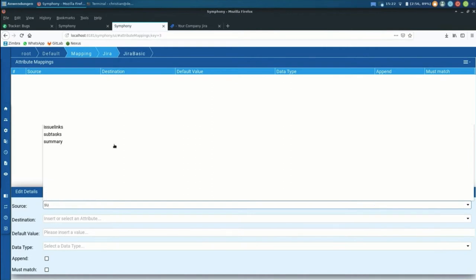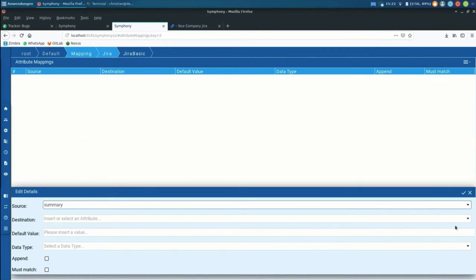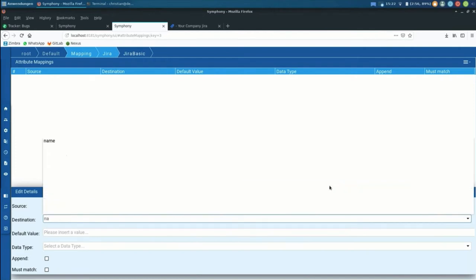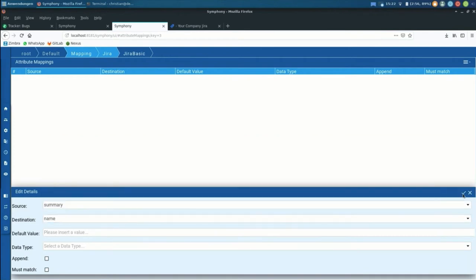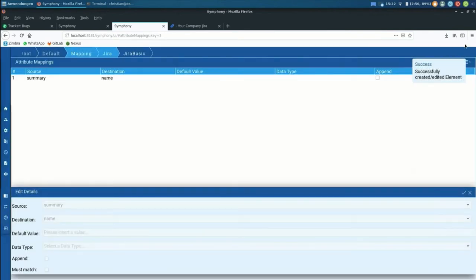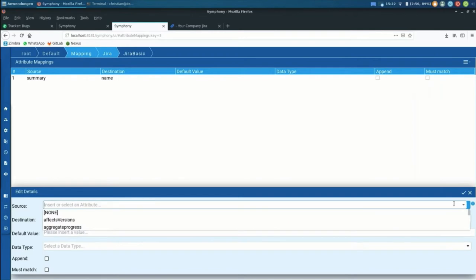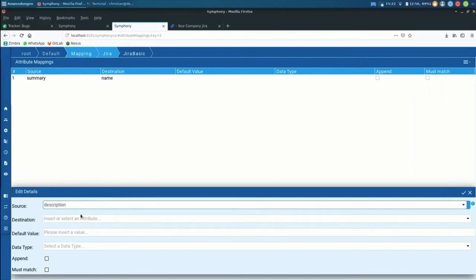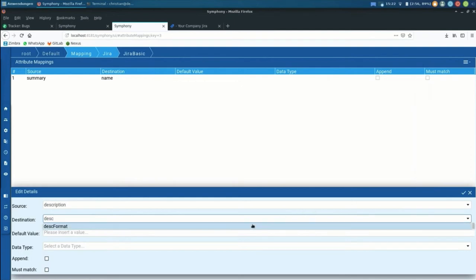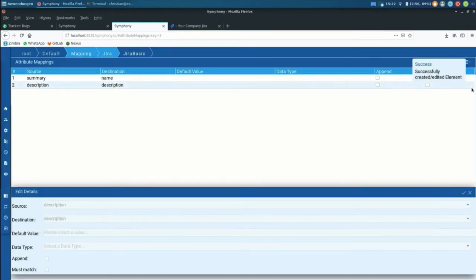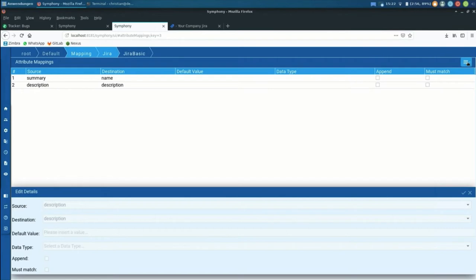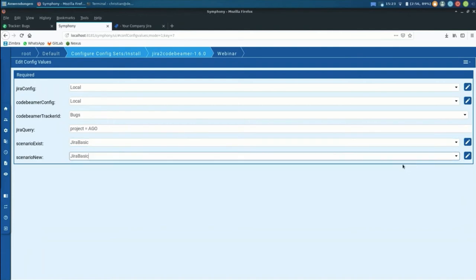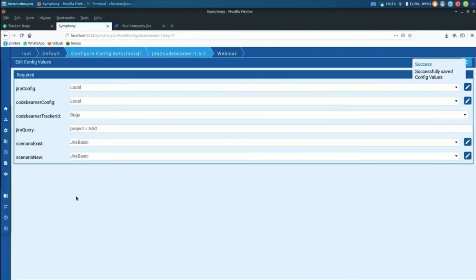And then I can basically tell the system how the translation works. So on an attribute basis, for example, the summary coming from Jira is going to be translated into the name of Code Beamer. That makes sense. And then the minimum configuration I'll have to take here is I also have to put the description and map it into the description. There's all kinds of different mapping scenarios that you could come up with that can be configured basically in the mapping module. So once we have that, we can just let it know, okay, you do the Jira basic whenever you do a synchronization. I'll save that one.